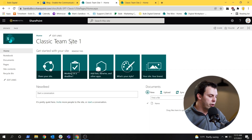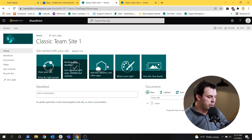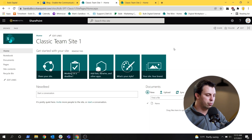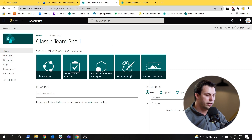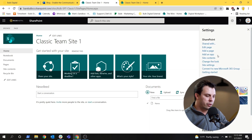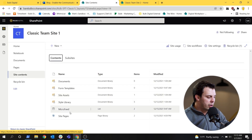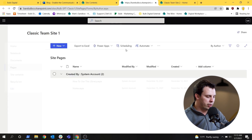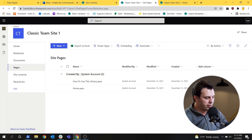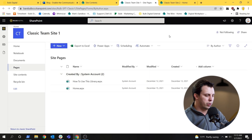Next we're going to show you how to activate these communication features on a classic site, but first I want to show you what the site looks like before. Here is our classic team site — you can see it's in classic mode, pre-2019. It's got the navigation down the side here. If I go into the site contents, you're going to see the old page style. Nothing is modern in here yet. The site pages library just has the pages content type, which is what we expect in that older environment.